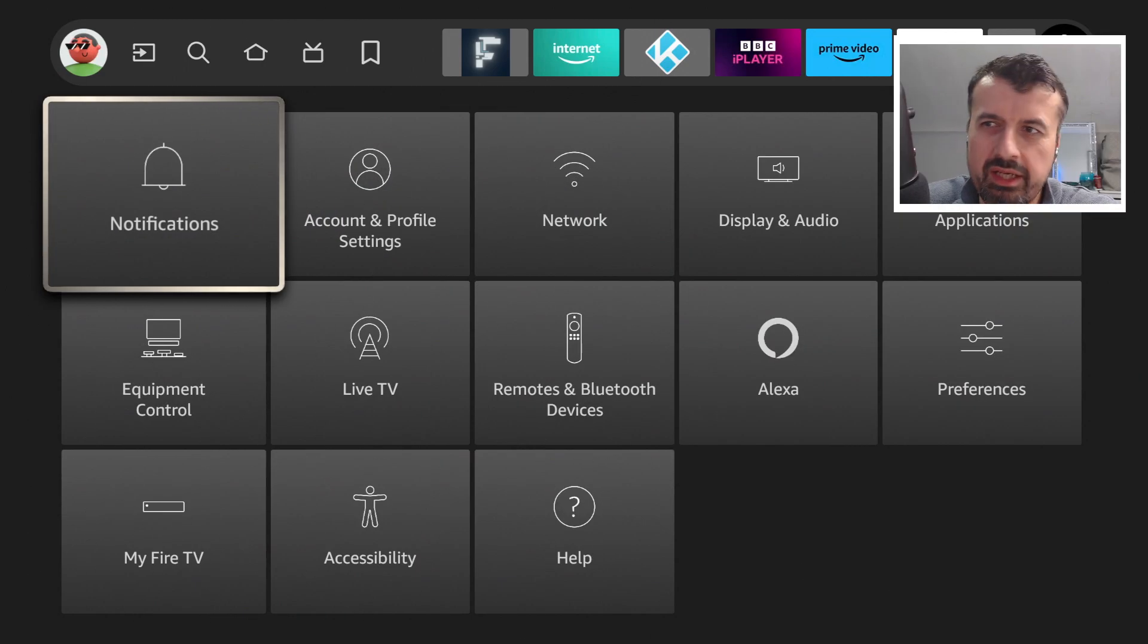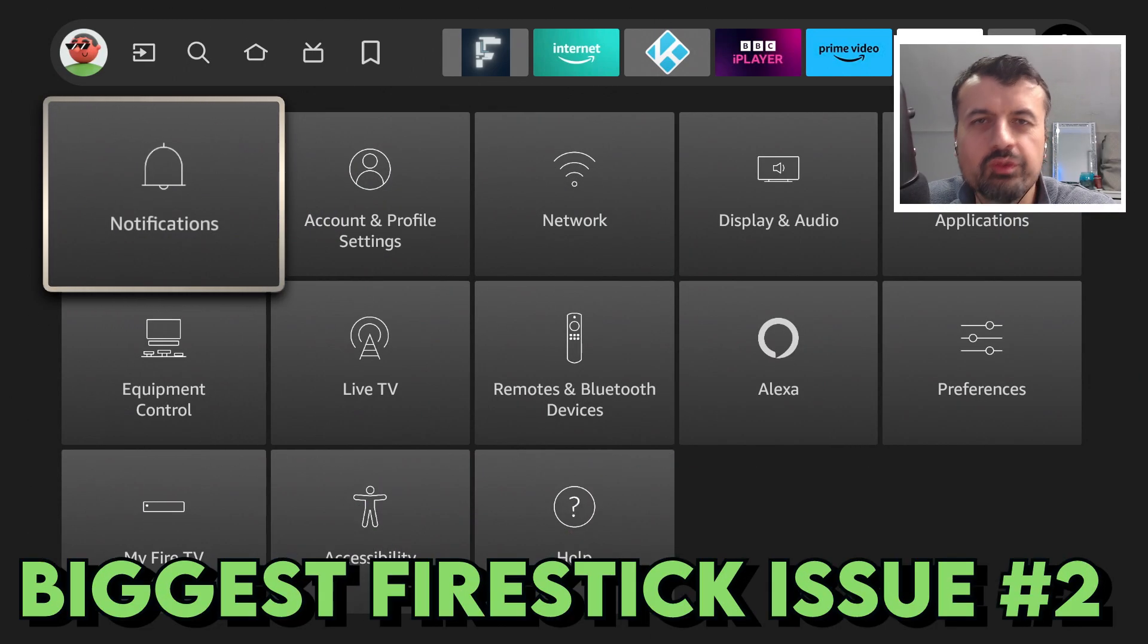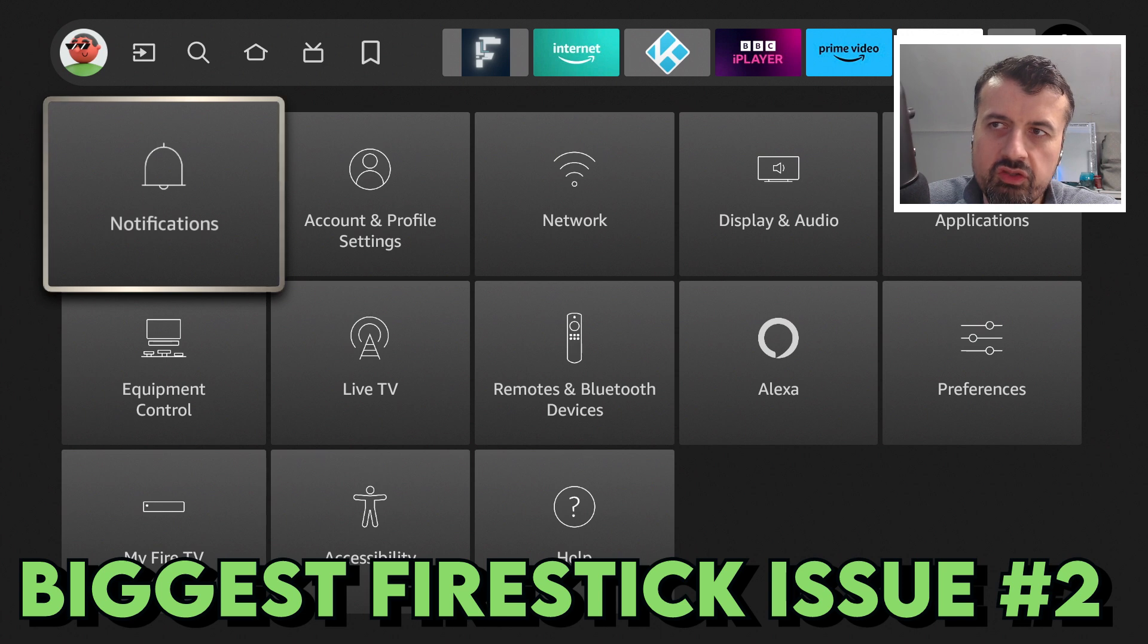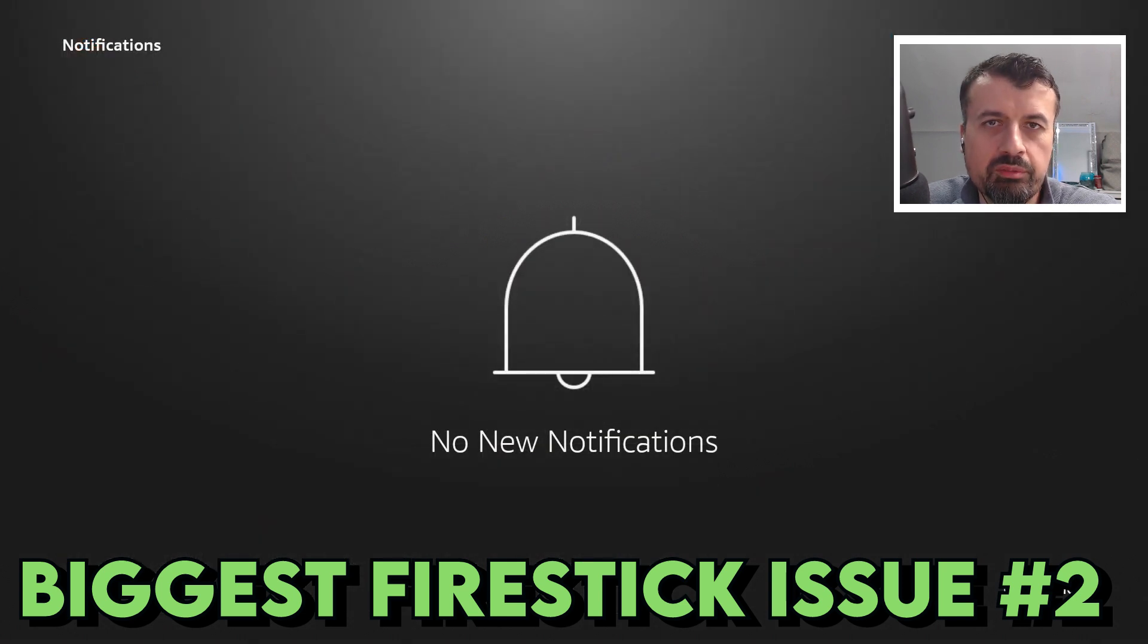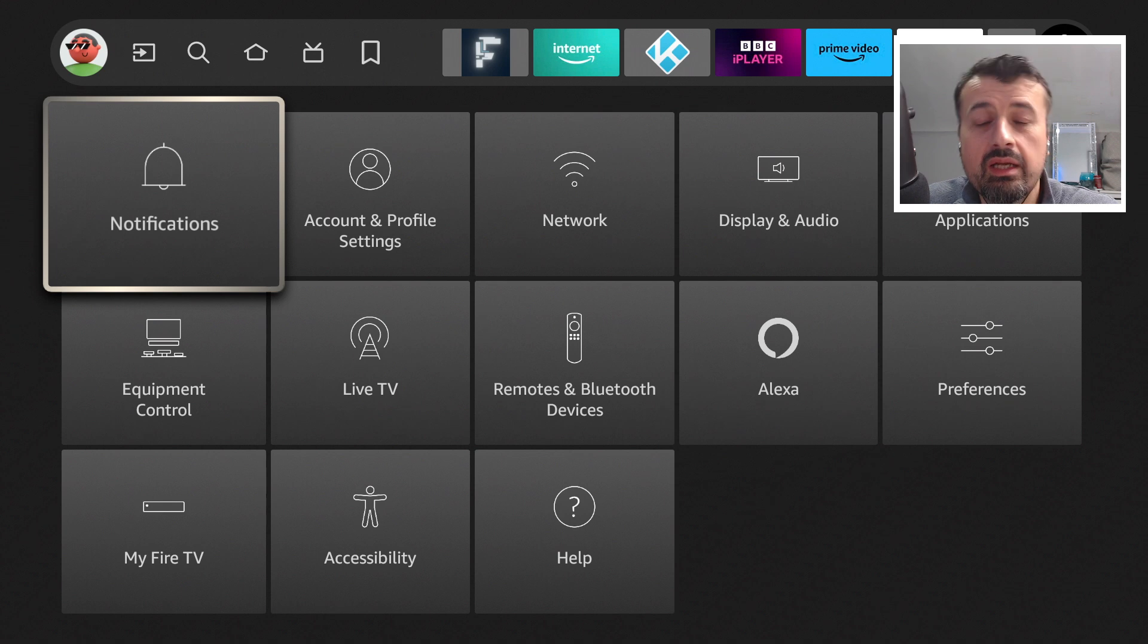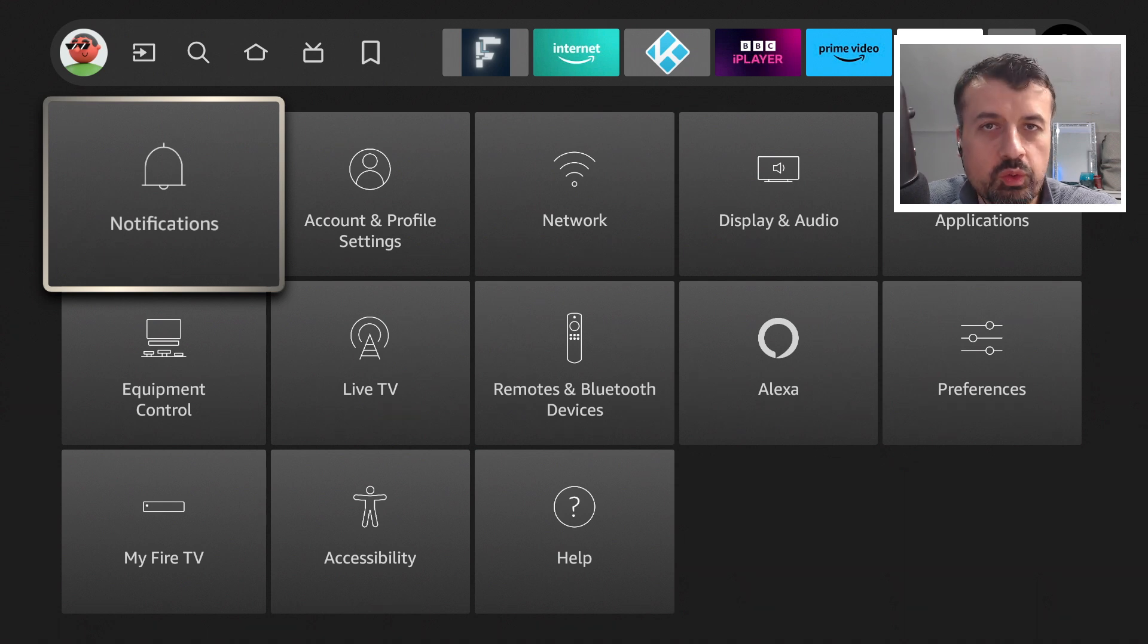Welcome to part two in fixing the biggest issues on our Fire Stick. Last week we fixed the notification issue which was causing problems for lots of users. Today we're going to talk about storage.